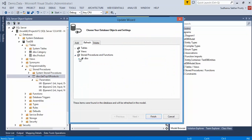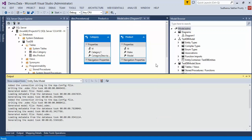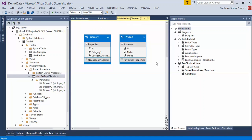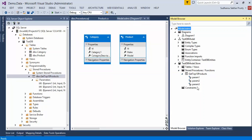Saving the previous changes and updating the model from database — refresh — selecting the same SP. In case of refresh, all the database changes will be reflected in the SP no matter which object we choose. I'll show that in the next step. Once I update this, we can see the updated definition — we now have three parameters.